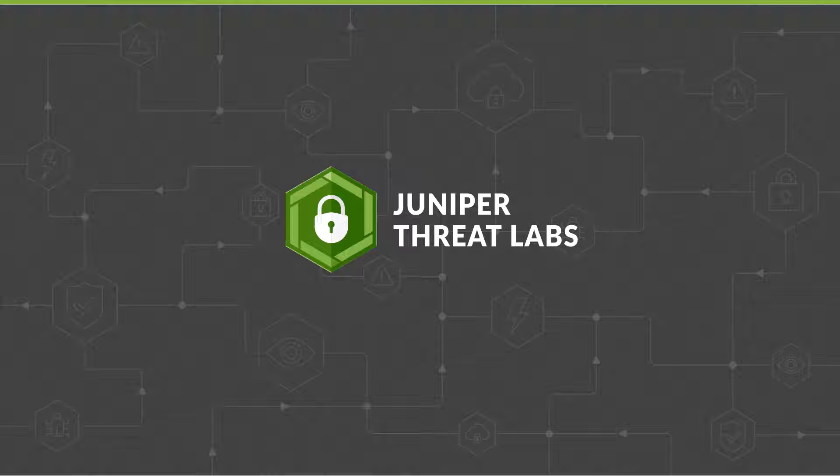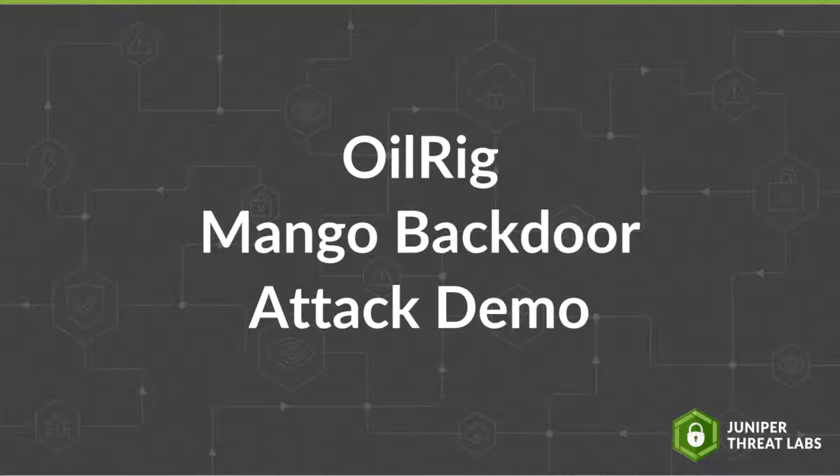Hello, and welcome to the Juniper Threat Labs attack demo series. Today's subject is the latest OilRig Mango backdoor.